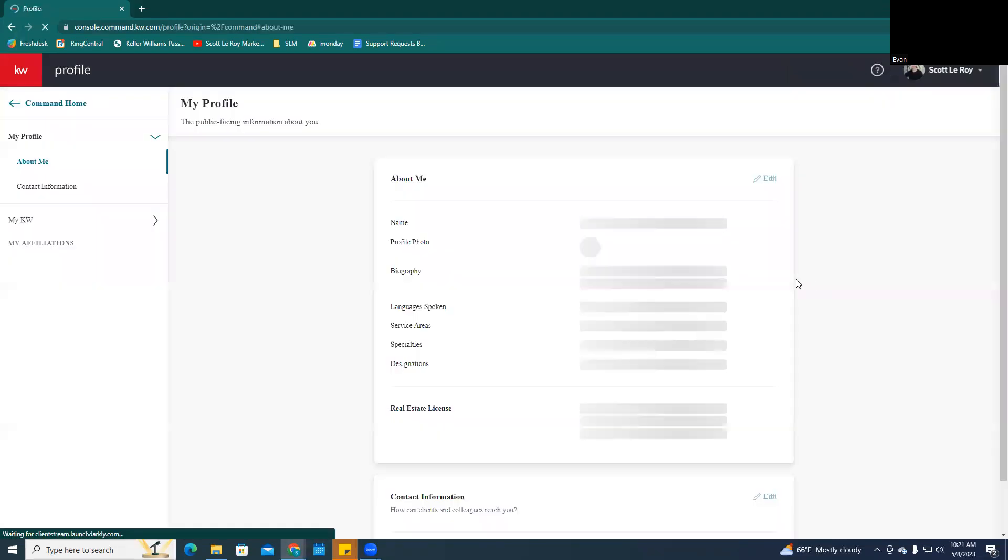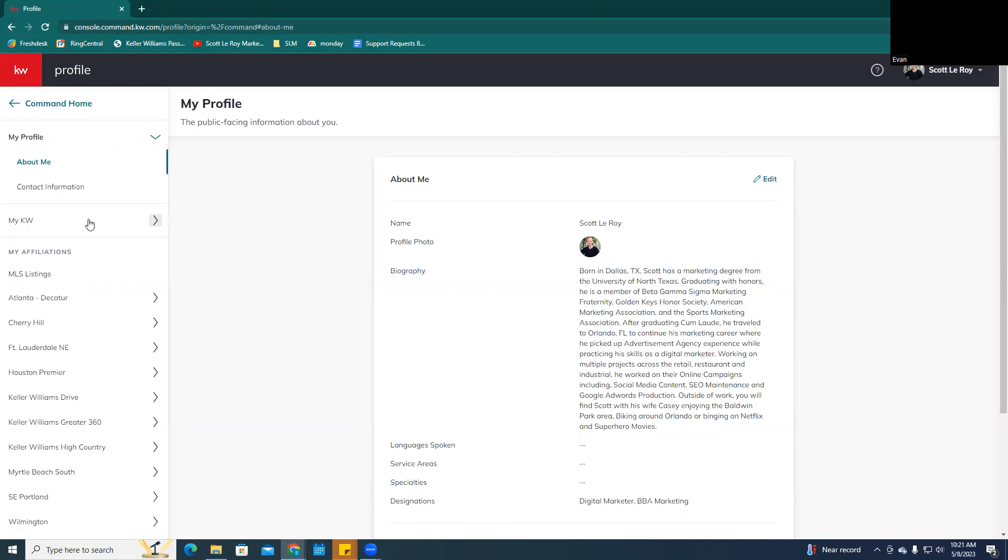Now, you may see some new options here that weren't here before. With the new update that Command just released, a lot of your MyKW information that you would update on the white pages is now going to be located here.